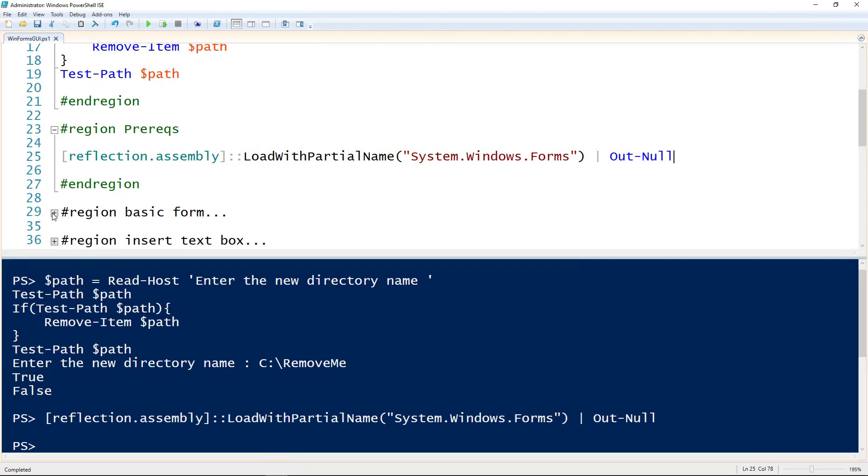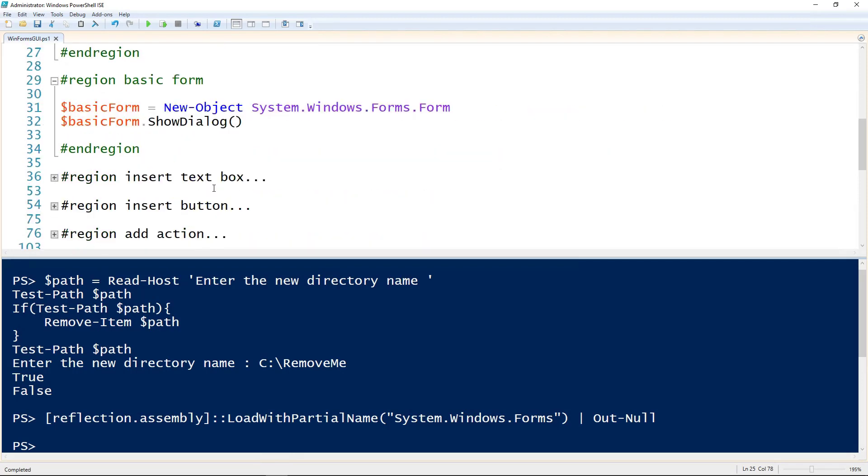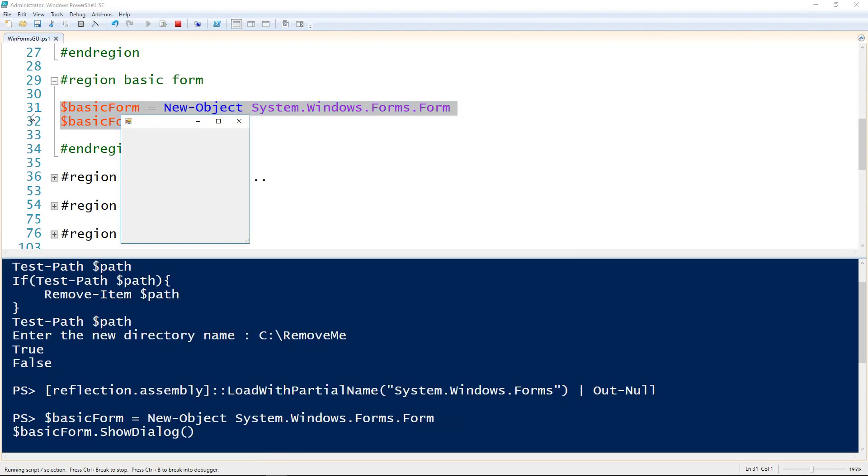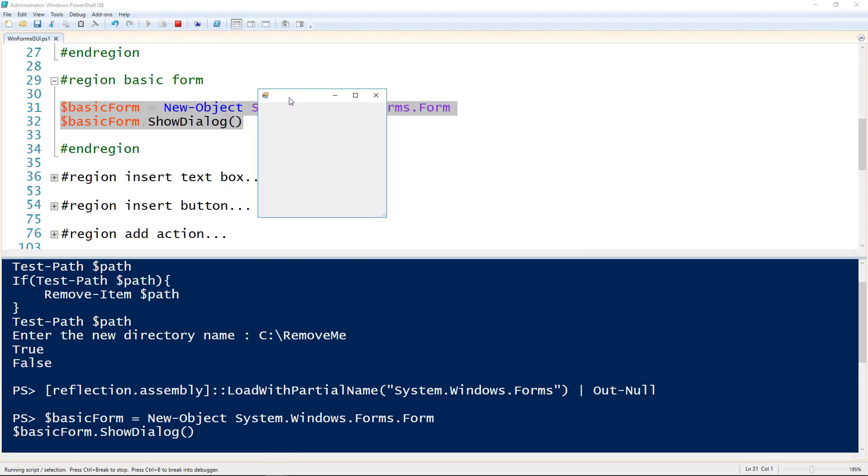And then to create a basic form it's really simple. We create a form object using the New-Object commandlet and giving it the name of System.Windows.Forms.Form. And then on that form it has a ShowDialog method and that's what actually gets it to display. So if I run these two lines we now get a really basic form with absolutely nothing in it. That's because we haven't added anything to it. So let's add something to it.